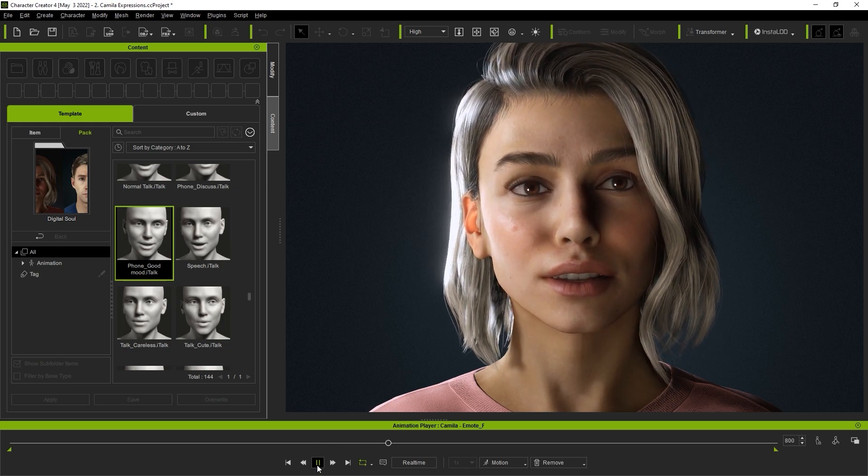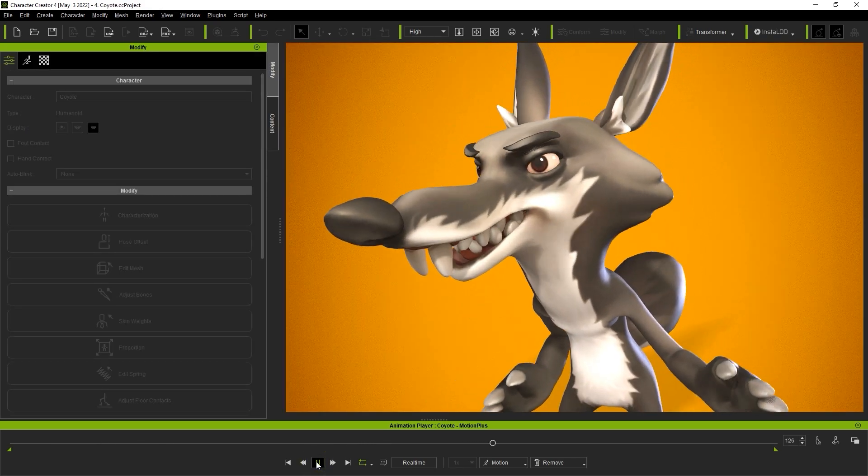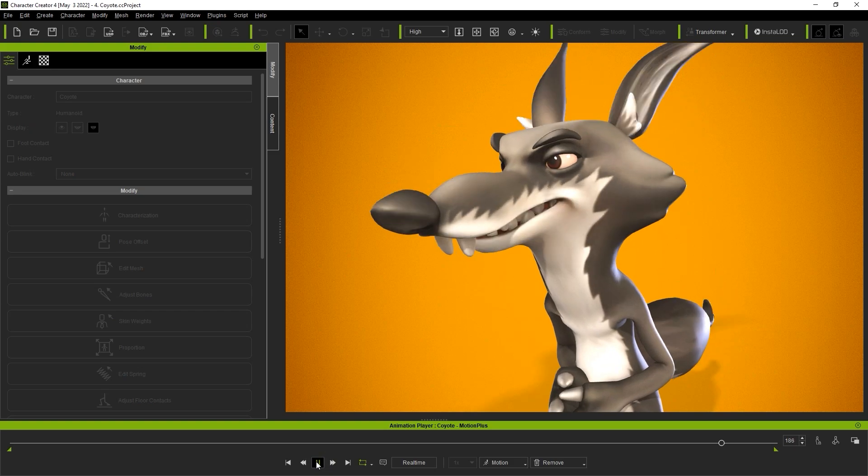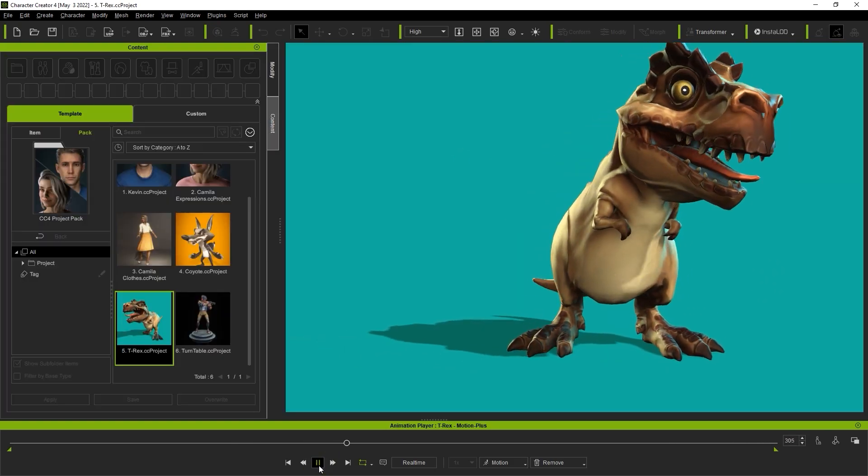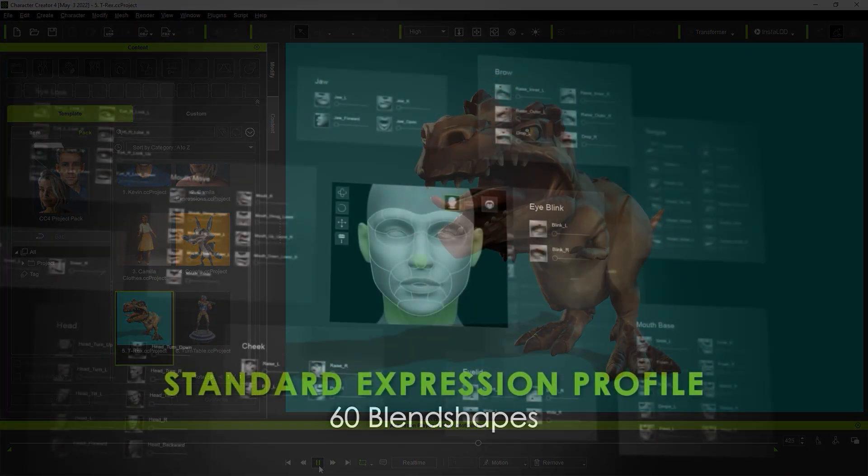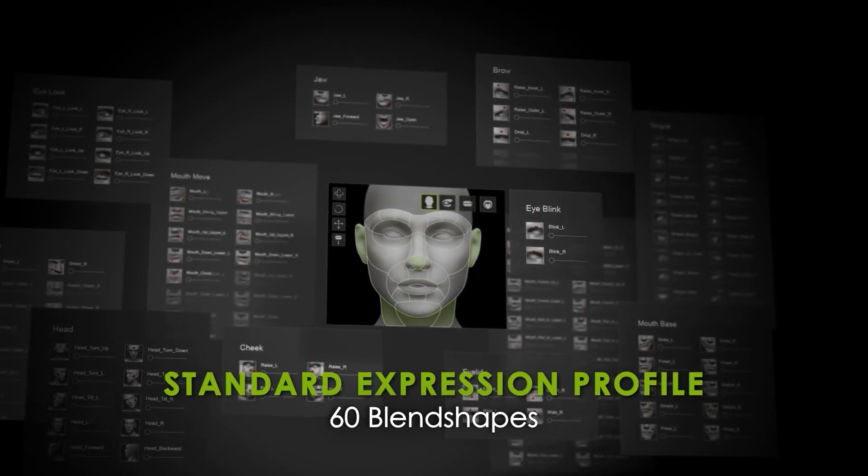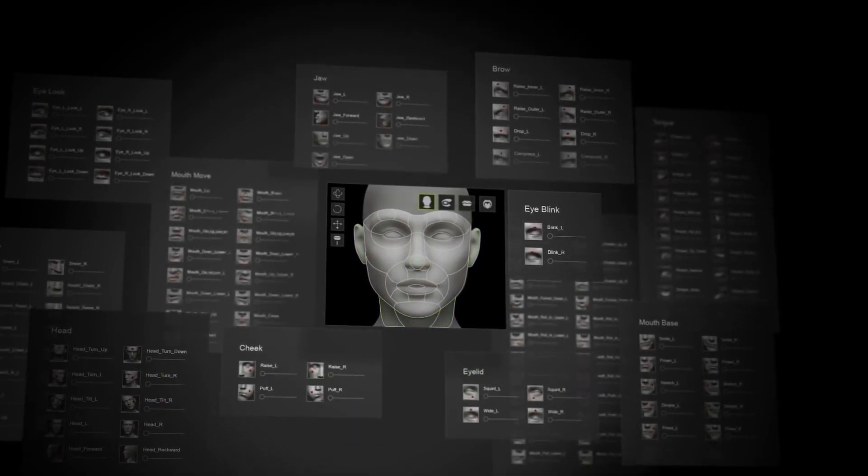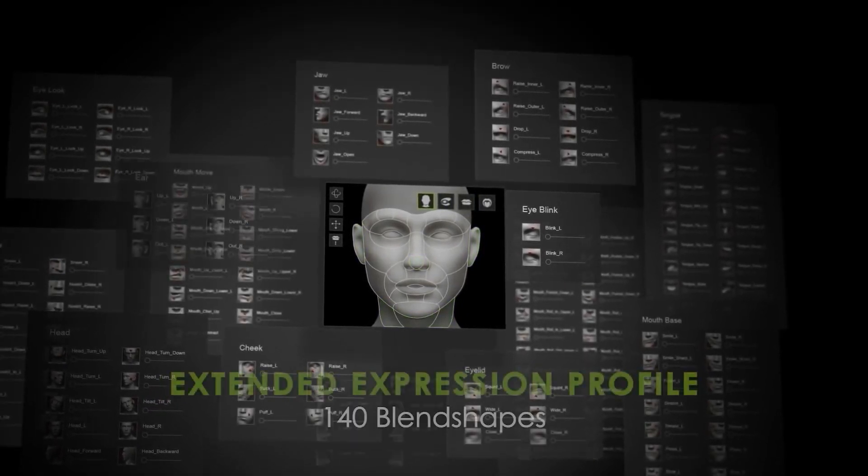The facial profile is mainly used as a preset that allows you to quickly apply expressions to CC avatar and humanoid character types. With the newest release, we've provided two standard profiles as well as some custom ones, so let's check them out.